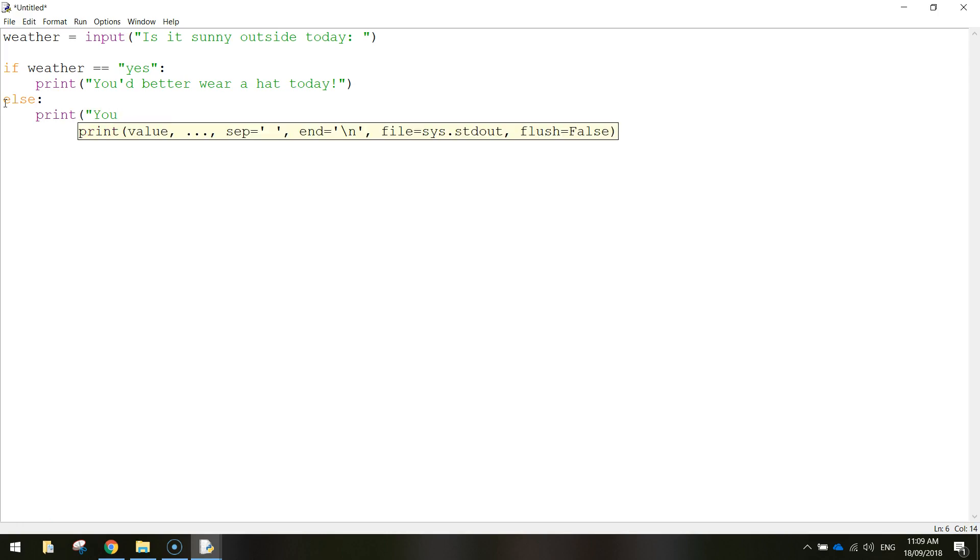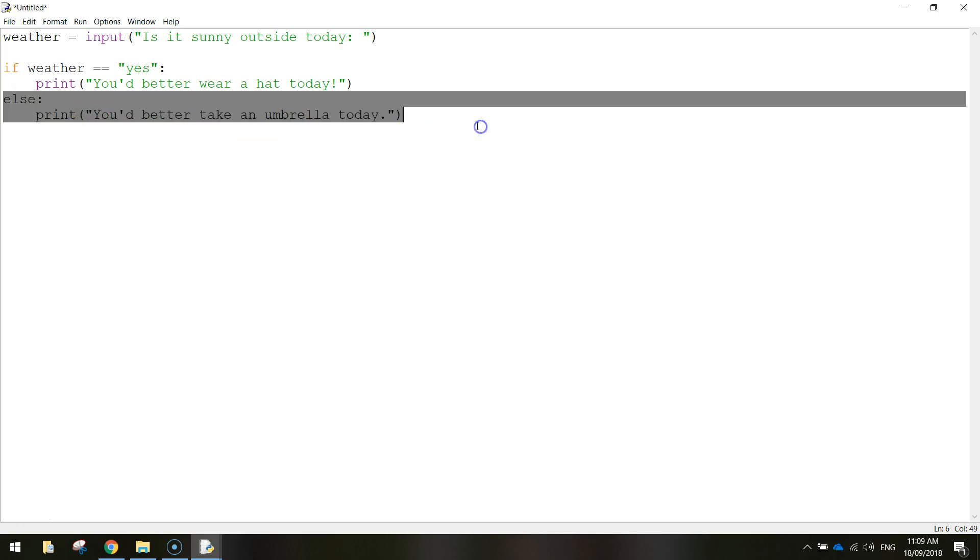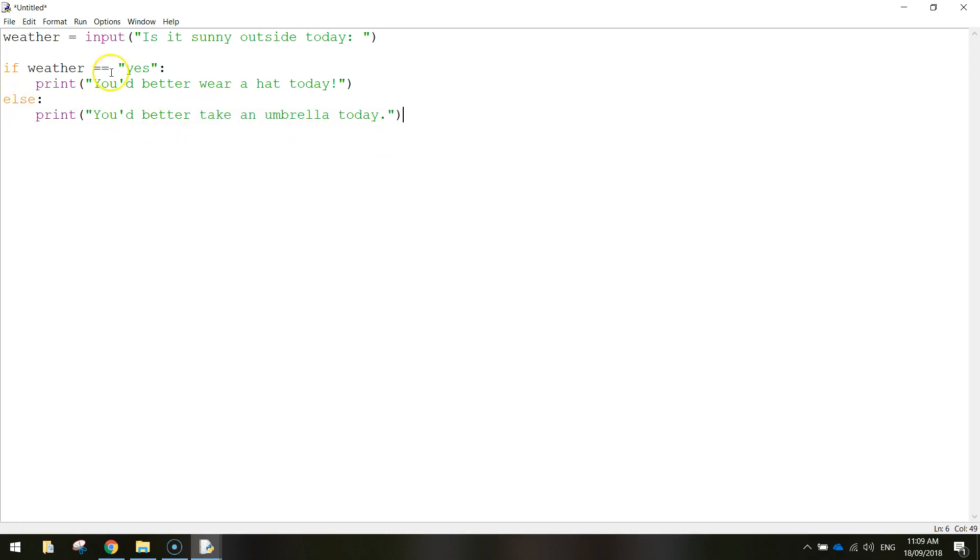and the next one we're just going to print. You'd, spell this right, you'd better take an umbrella today. Close your quotation marks and close your brackets. And that's how this statement done. So let's have a look at this second part that we added in. The word else just means what else are we going to do if the weather is not sunny.